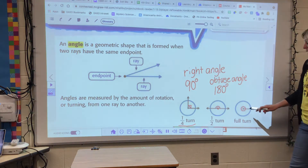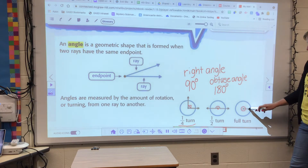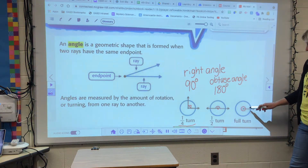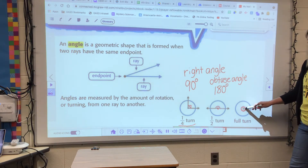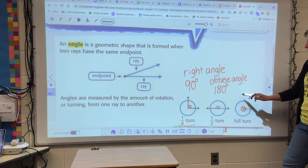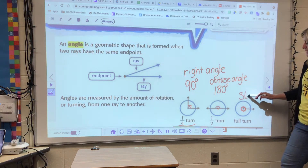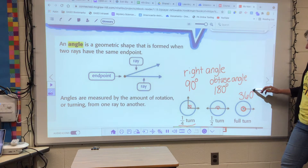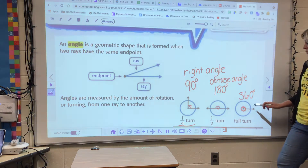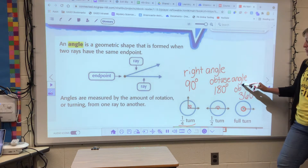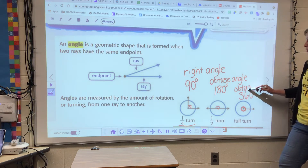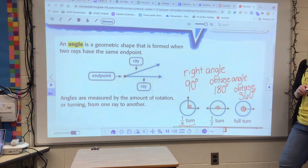A full turn is represented like this — that's when both rays are right on top of each other, and this red circle shows that it has gone all the way around until the other ray is on top of it. That is a 360 degree angle, or a full turn angle. It's gone in a full circle. That would also be obtuse, because it is greater than 90 degrees.